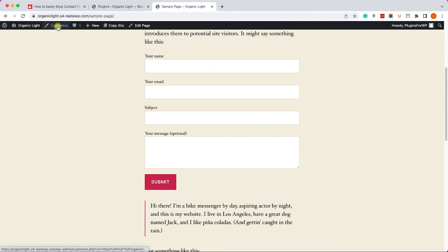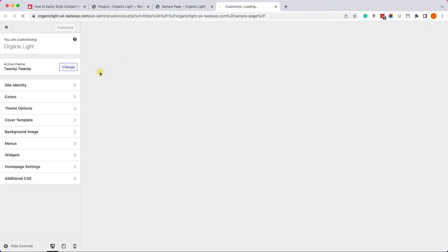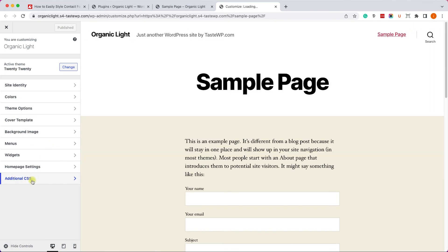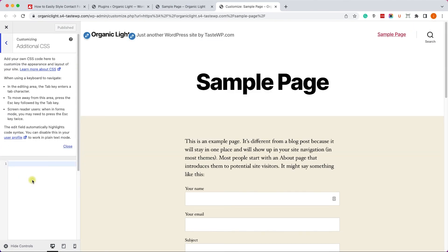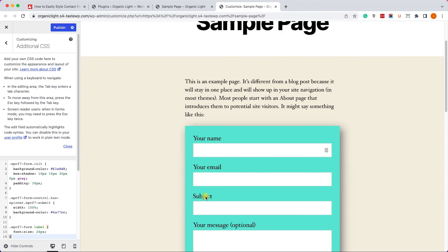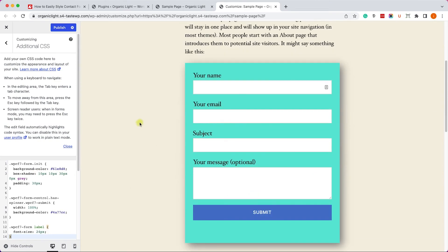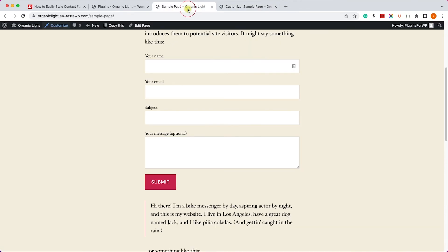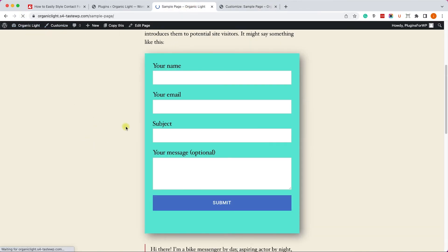Then you'll refresh the page and you'll see that the form came back to its original style. And let's move on to the Customization screen and into the Additional CSS screen. And here we will paste the CSS code that we just created with the plugin. Then we'll click on Publish, refresh the page, and enjoy the new form style without using the plugin.